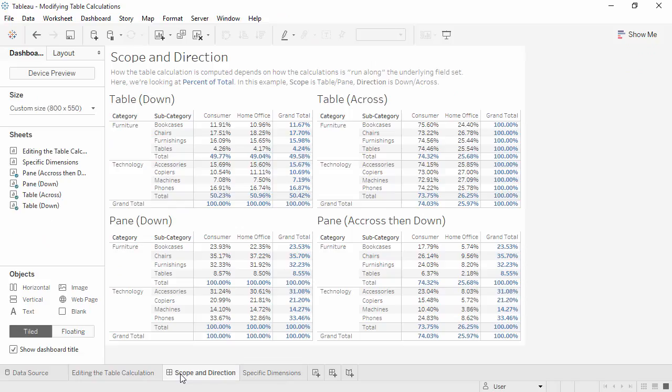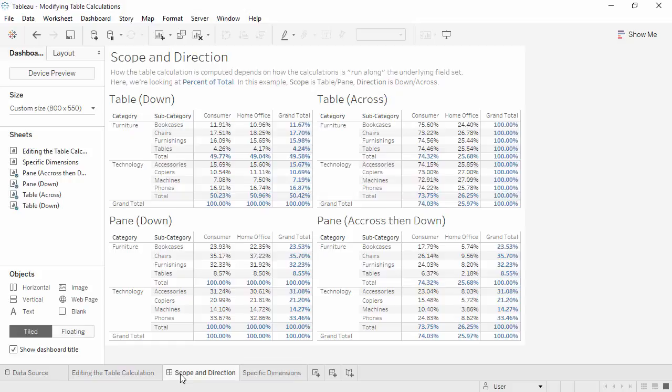A great way to see the distinction between combinations of different scopes and directions is to use the percent of total calc on a crosstab of numbers. Here on the scope and direction dashboard, the subtotals for each combination of direction and scope are slightly different, and allow for different questions to be answered. You may want to pause this video and explore the dashboard, as we will not go over it.